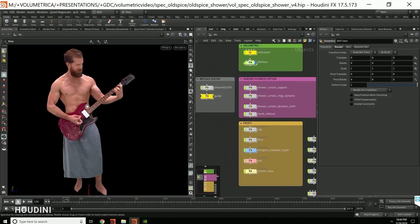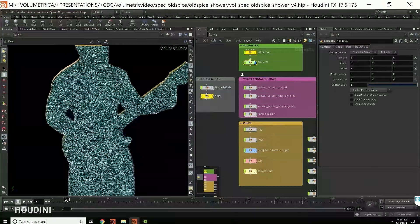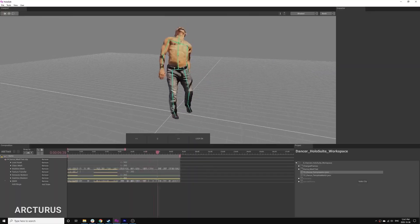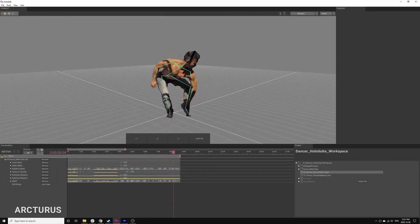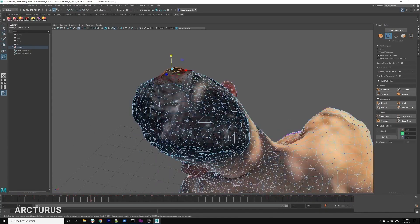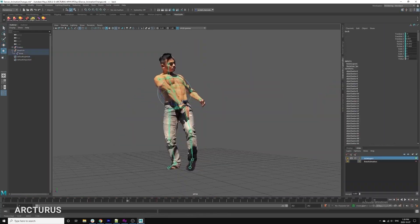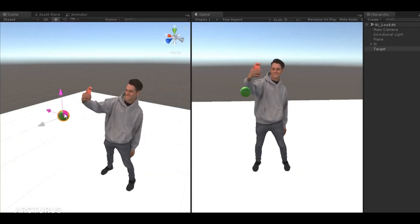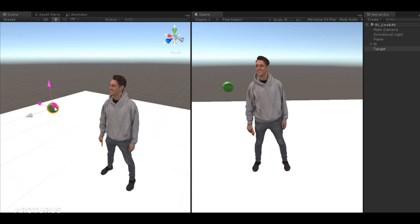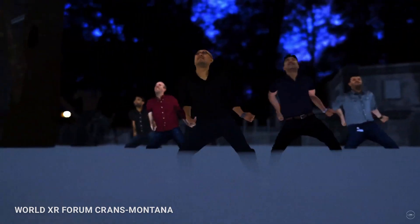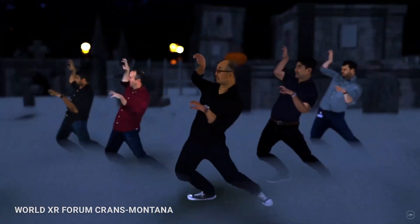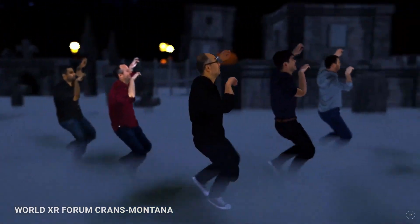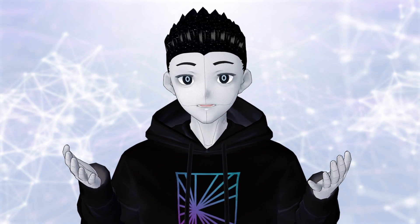Once all of the data is stitched together, it introduces the ability to manipulate the final model. Skeletons can be added, meshes can be adjusted, limbs can be repositioned, and the head and face can potentially react and respond to the user's interactions. Capturing a standard T-pose can lead to even more possibilities.